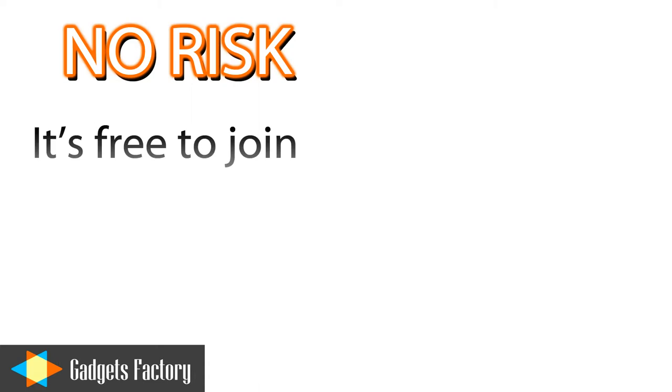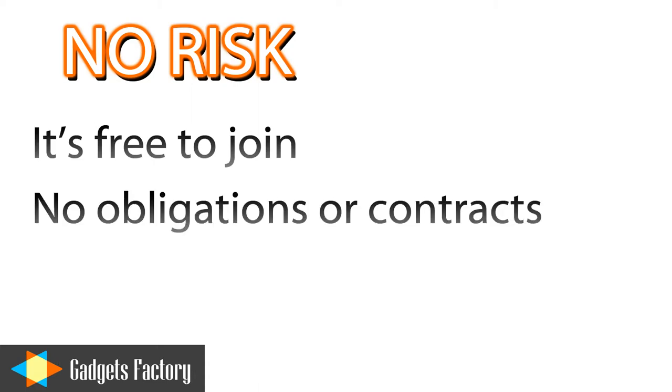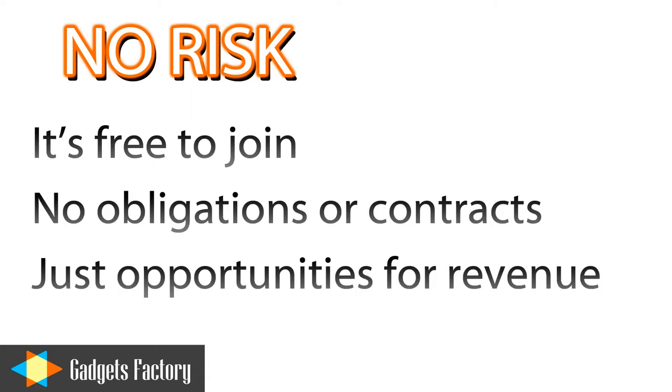And of course, this program does not cost you a thing. You just simply have to click the link in the video description below and get started.